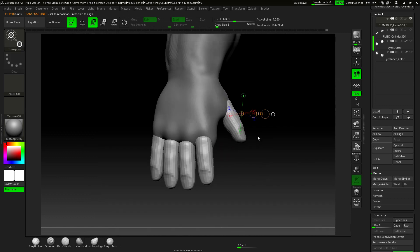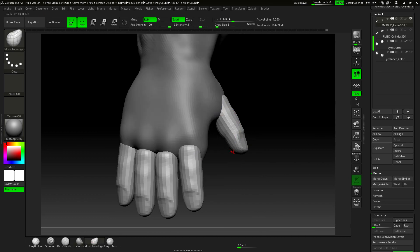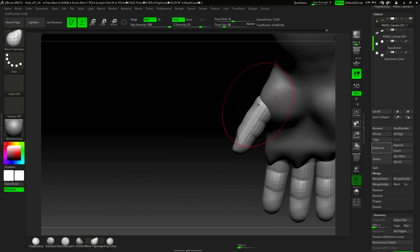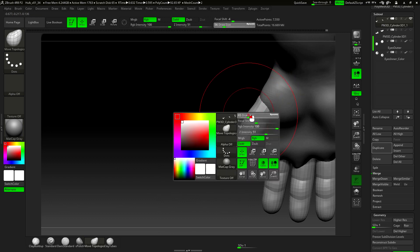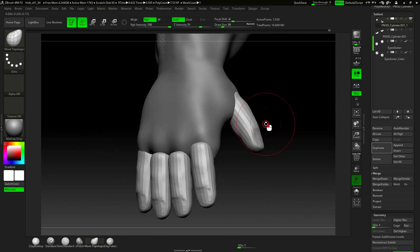Once the fingers are placed in the right position, we select the move brush to start deforming the fingers. They should look different from each other to a certain degree.